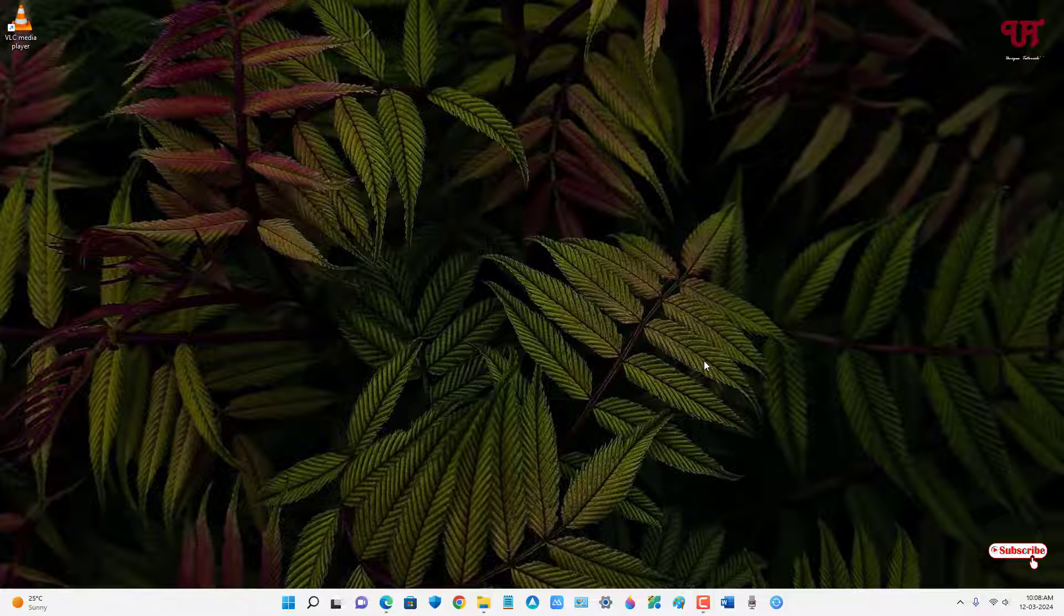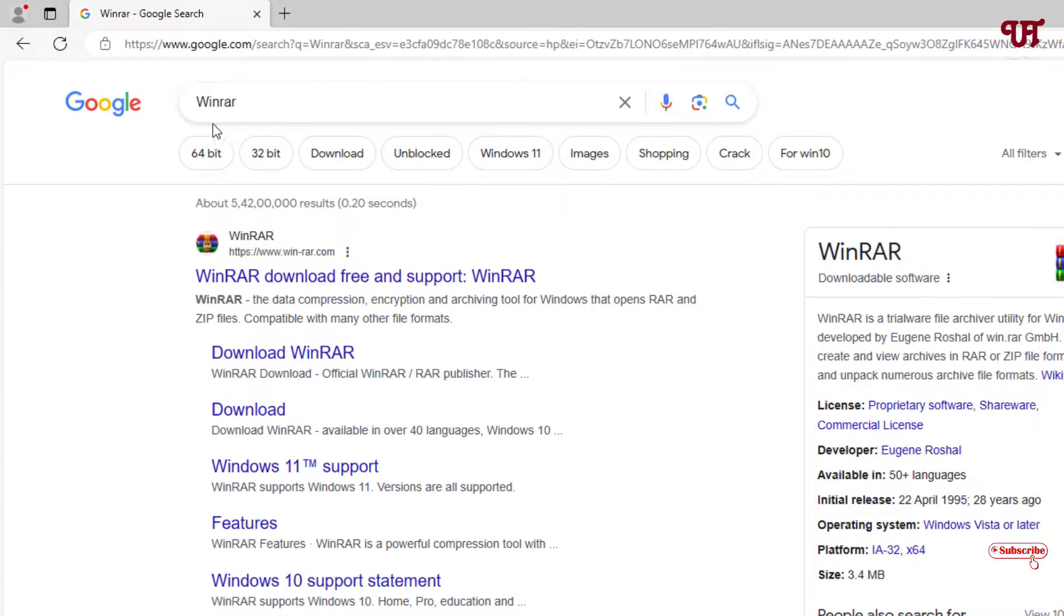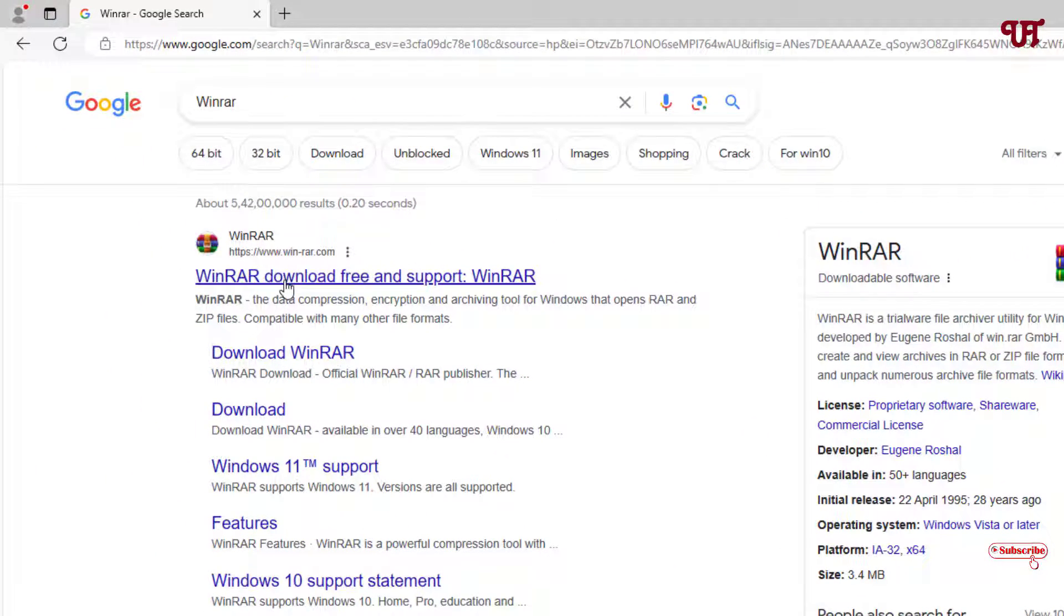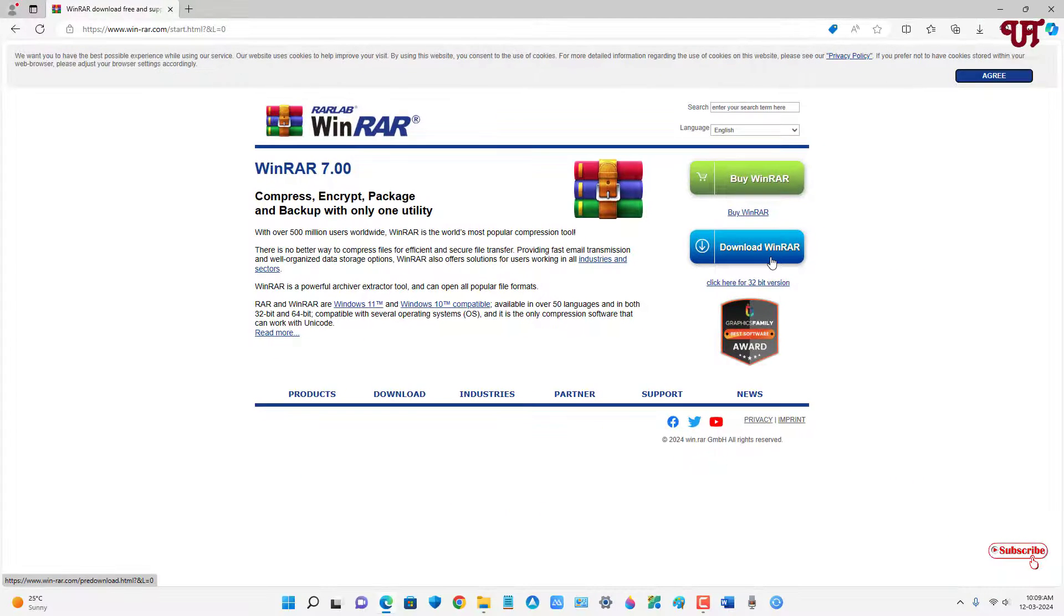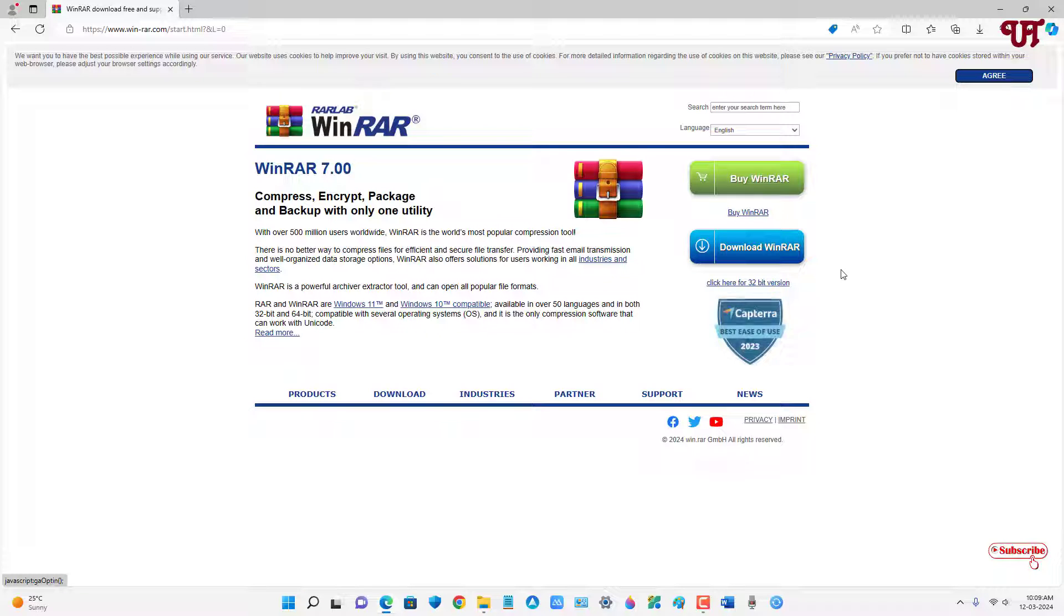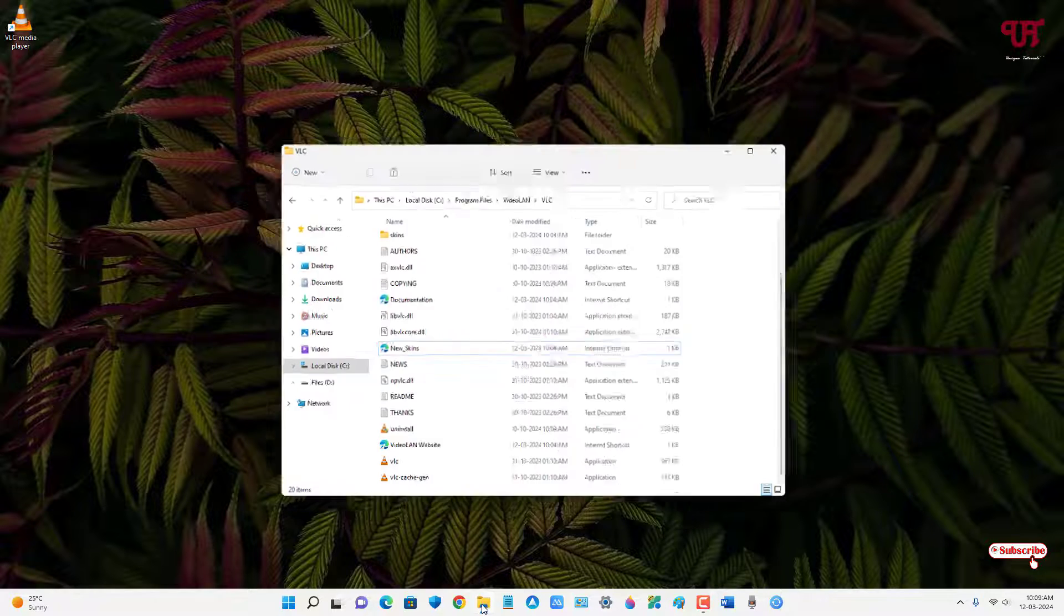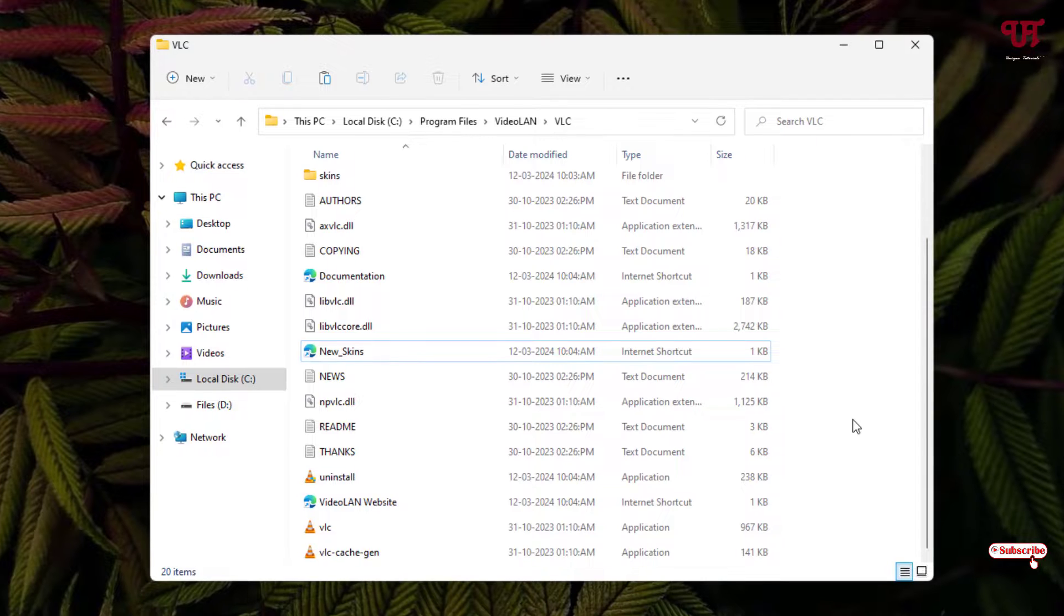Now we are going to use the second method using third-party software. For this, just open any web browser and in Google search, search for an application named WinRAR. The first result will be its official website, just click on it. You can see here Download WinRAR options. I have already downloaded and installed it, so firstly download and install it.